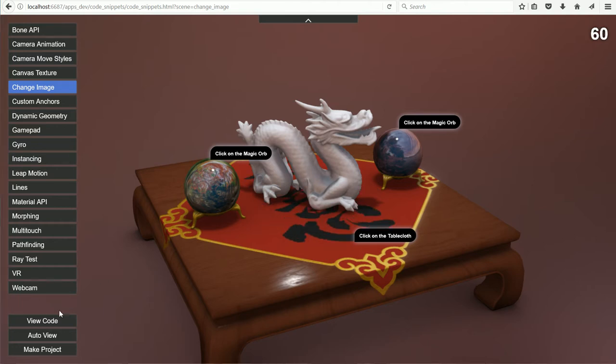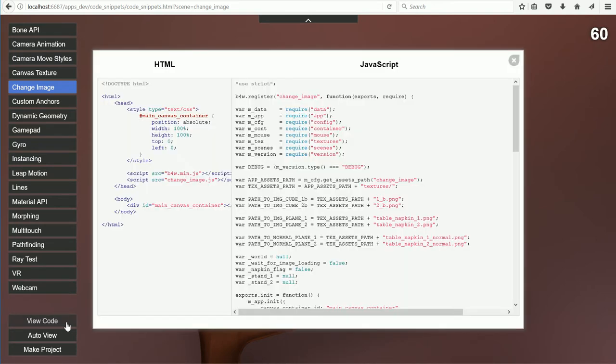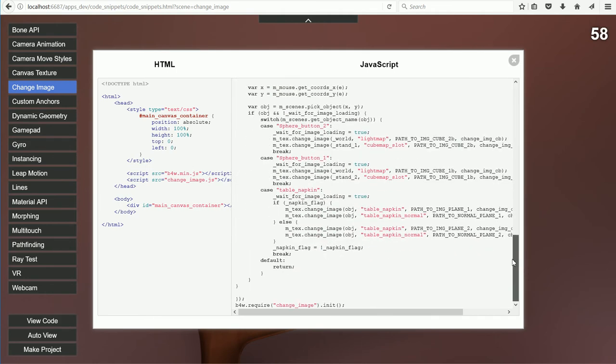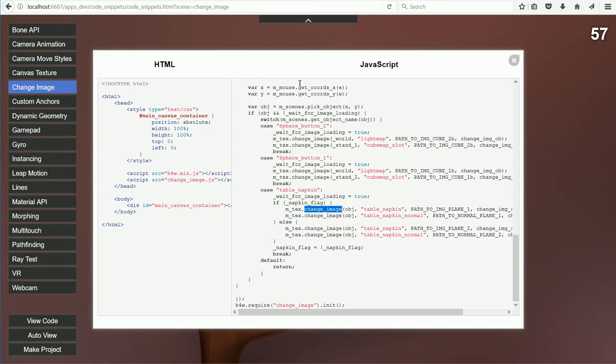As mentioned in the previous tutorial, the function that changes the image has been replaced in the latest version of Blend4Web. The change image function is now considered deprecated.